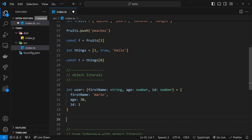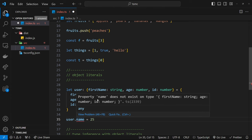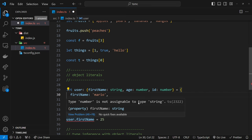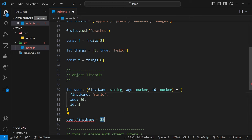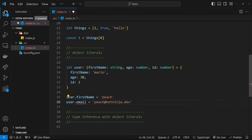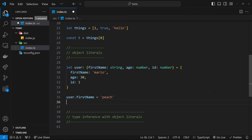What if we try to change some values on the fly? If I do `user.firstName = 25` — a number instead of a string — I get an error: type `number` is not assignable to type `string`. Setting it to a string like `'peach'` is fine. If I try `user.email = 'peach@netninja.dev'`, that's not allowed because `email` doesn't exist on this type. And if I try `user.id = '2'` as a string, that's also rejected — it must be a number. Changing it to another number like `2` is absolutely fine.